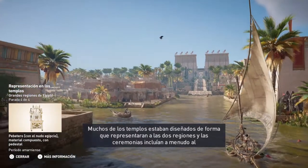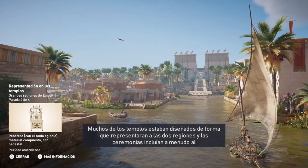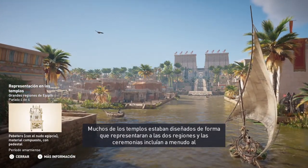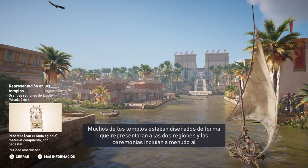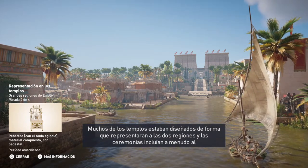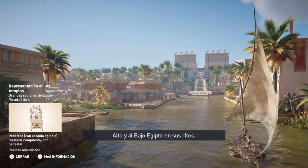Many of the temples were designed in such a way as to represent the two regions, and ceremonies often incorporated Upper and Lower Egypt in their rituals.